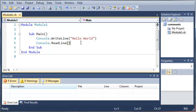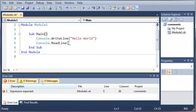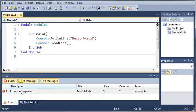Now what I'm going to do is I'm going to create an error. Now this error is going to be a syntax error. So you can see that when I remove this parentheses here it gives us an error down here in the error list. It tells us expression expected, it tells us the file that it's in.